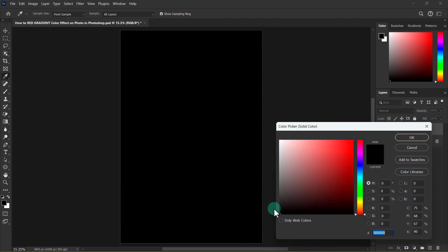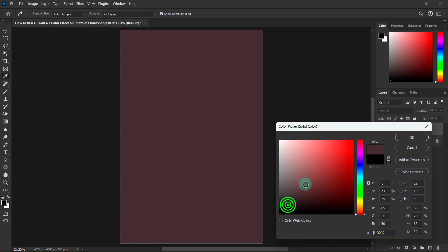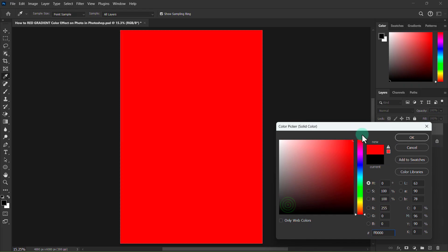Click the red color from the color picker and click on the OK button.